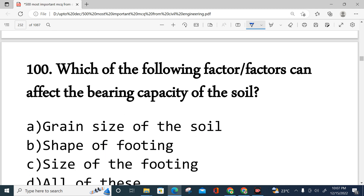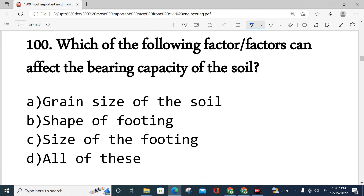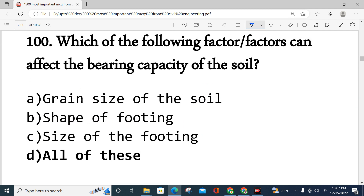Question number 100: Which of the following factors can affect the bearing capacity of soil — grain size of soil, shape of footing, size of footing, or all of the above? The correct answer is all of the above. The bearing capacity of soil depends on grain size of soil, shape of footing, and size of footing.